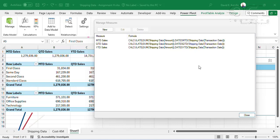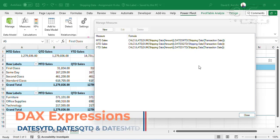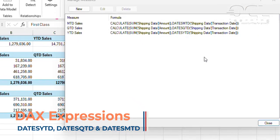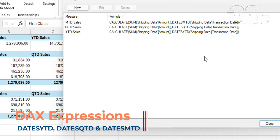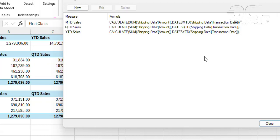Dates MTD, dates QTD, and dates YTD — Data Analysis Expressions, or commonly referred to as DAX — help us to analyze and report our data to calculate month-to-date, quarter-to-date, and year-to-date sales respectively.